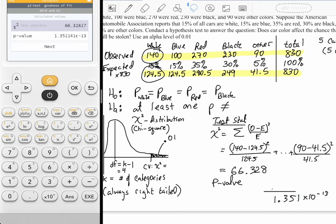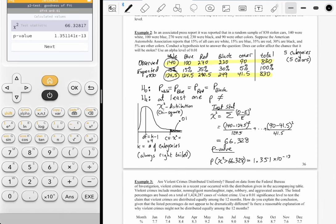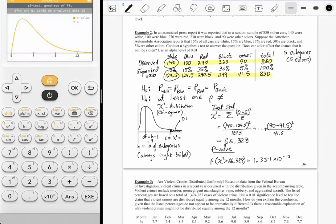We talked about this notation throughout the unit. Since chi-square is always right-tailed, we write it as the probability that chi-square is greater than 66.328. Note: even if I slip and call it chi-squared, it is just chi-square — it's shorthand notation with a power of two. Going to Next on the calculator, it plots the critical value but doesn't display the number, so this is one of those instances where you'll probably have to use the tables provided for the AP.